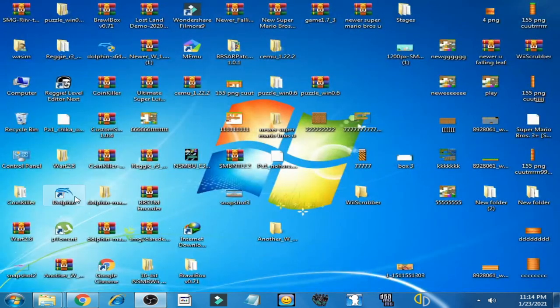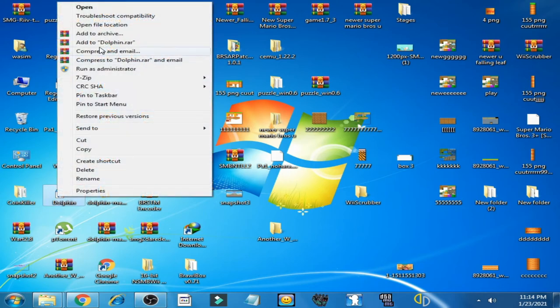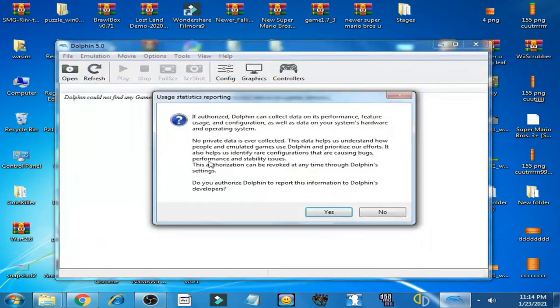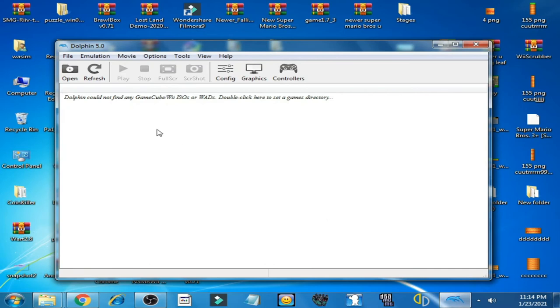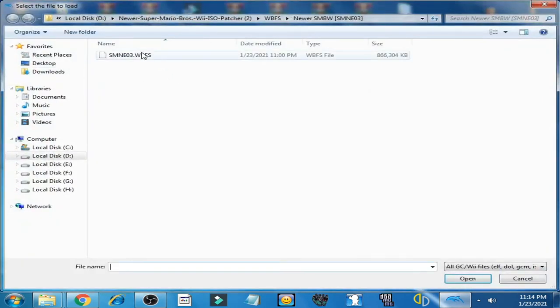Click on Yes and click on Open. And I'm playing Newer Super Mario Bros. Wii again.